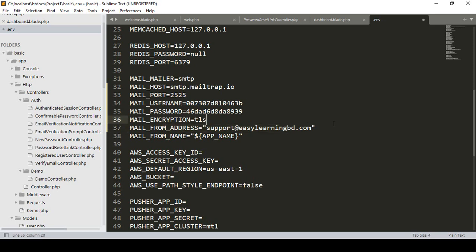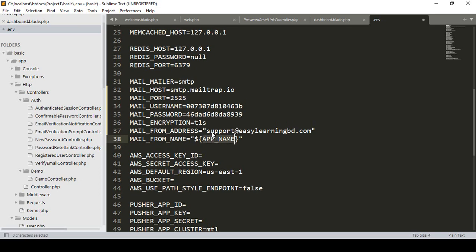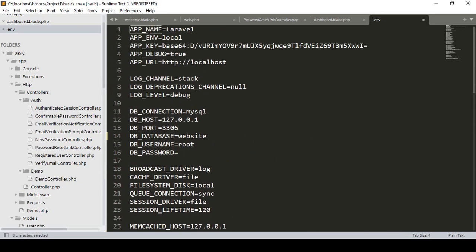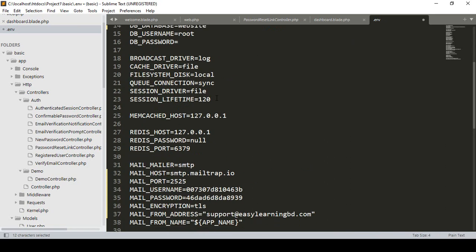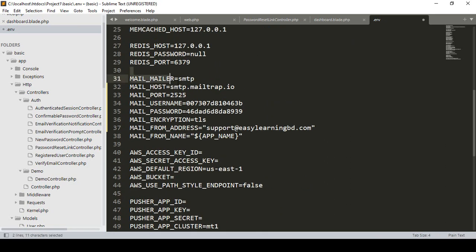That will be our from mail address. Also, for the mail from name, there is an app name variable. If you want to change the name you can do so — I set the app name to 'Easy Learning'.